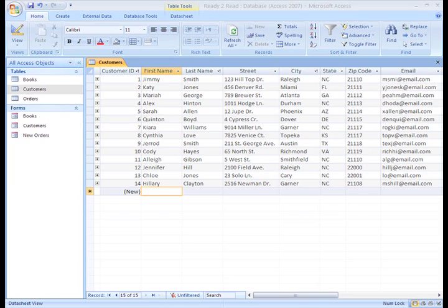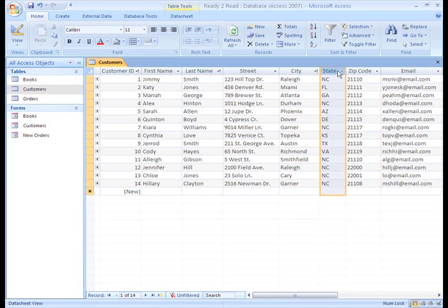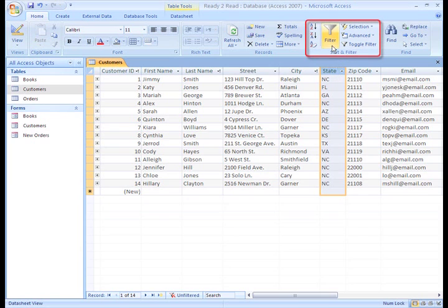To do this, highlight the fields column you want to filter. Select the filter command from the Sort and Filter group in the ribbon.